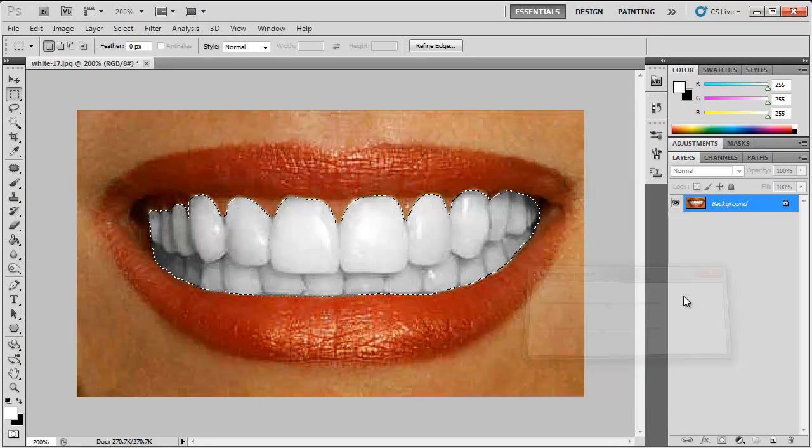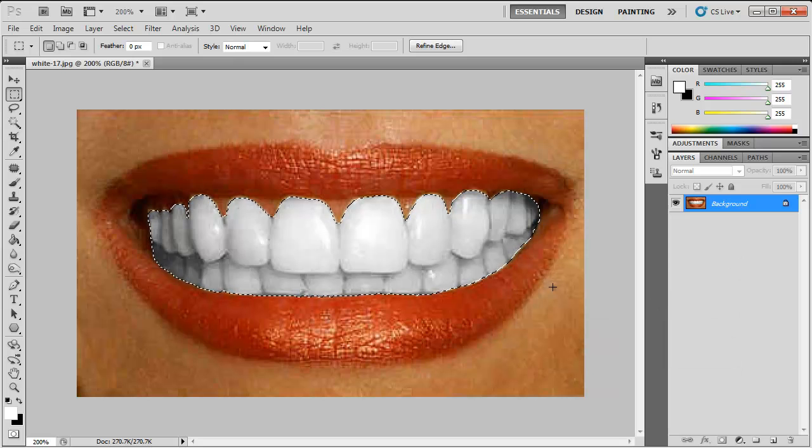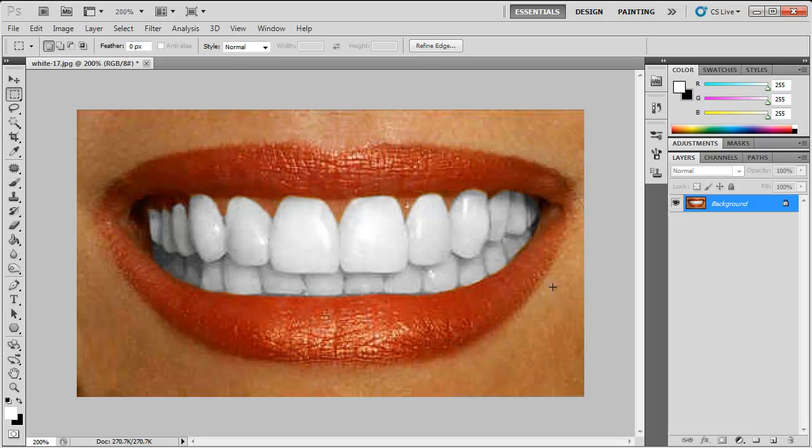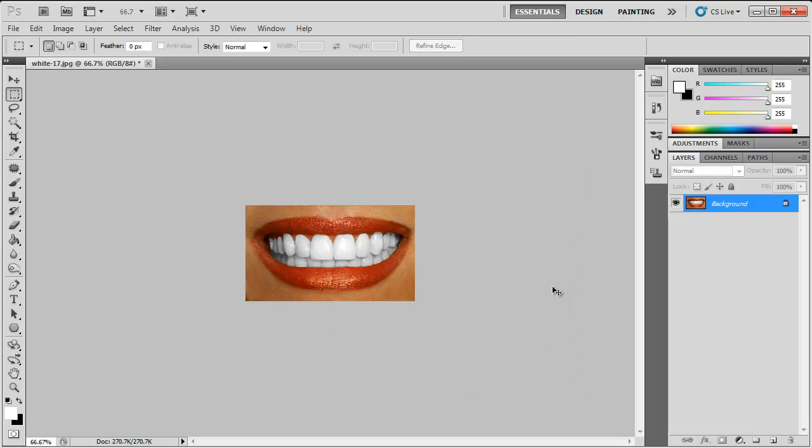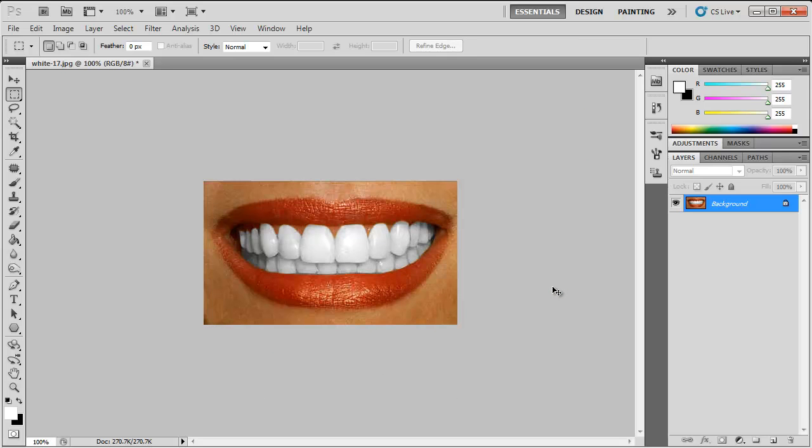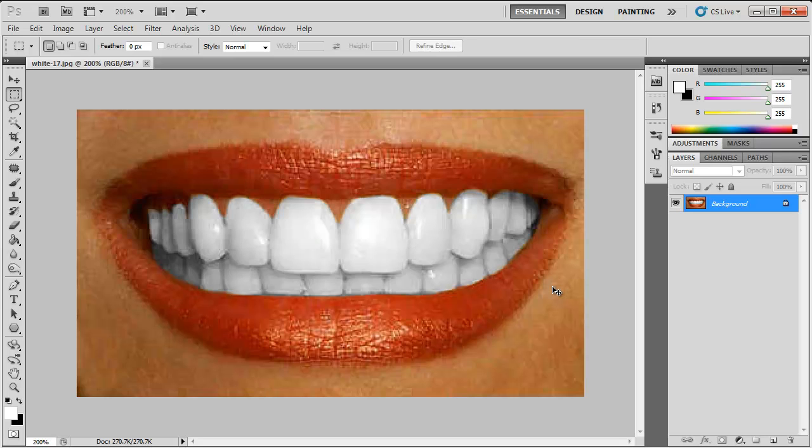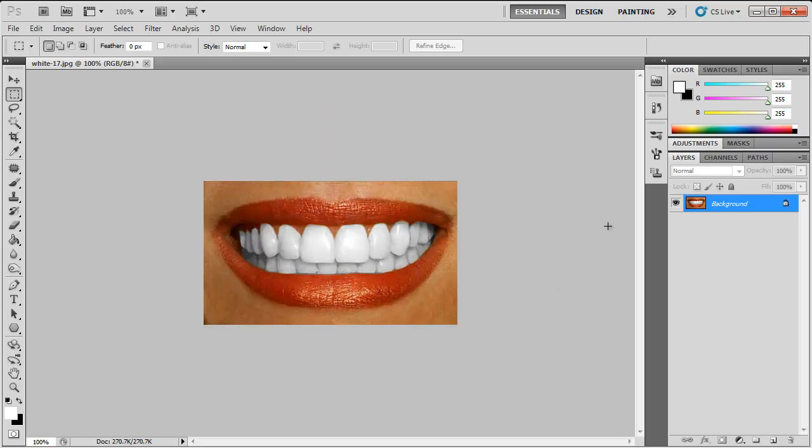Then click OK. Now you can deselect by holding control and pressing D on your keyboard. Now if you zoom out, you can see that they're much whiter.